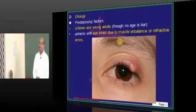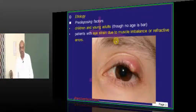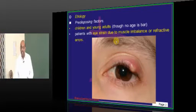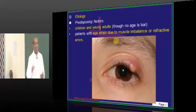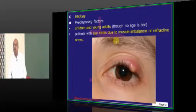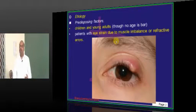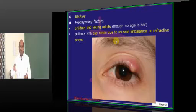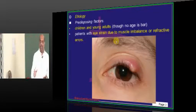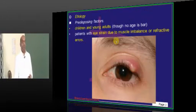Similarly, if somebody has a refractive error — for example, hypermetropia — in hypermetropia we need to use an excessive amount of accommodation. At a point of time, the patient will be developing asthenopic symptoms. And to overcome those asthenopic symptoms, he will be rubbing his eyelids. So that is the reason recurrent styes is an important problem in patients who have hypermetropia, and that is what needs to be remembered.